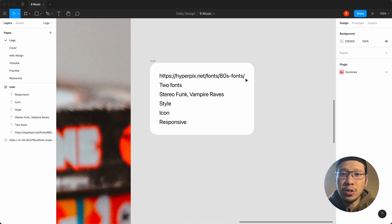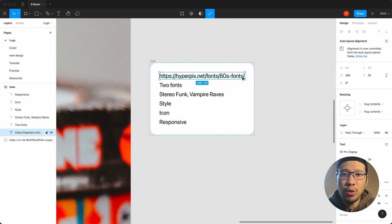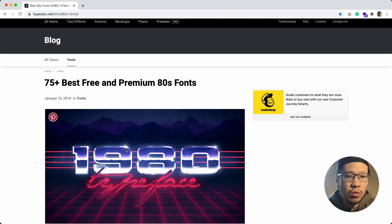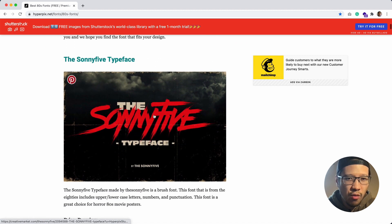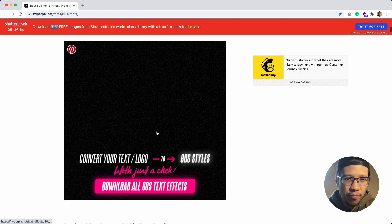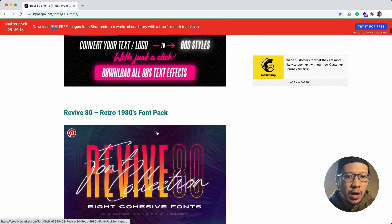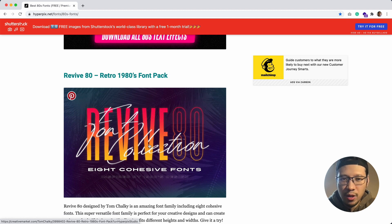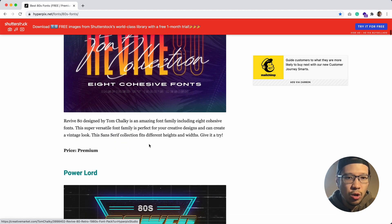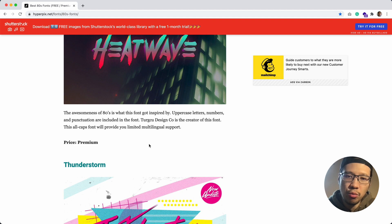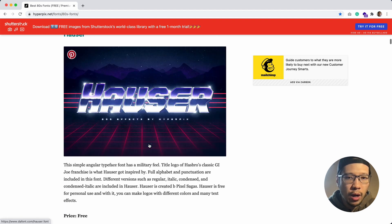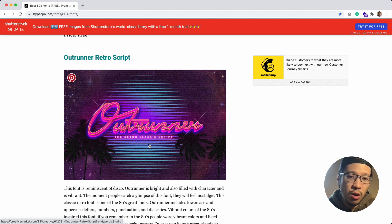To kick it off, I'd recommend this article by hyperpix.net on 80s fonts. This is a really good post on different 80s fonts — it's got that really nice retro feel to it. We're going for retro, we're going for fun, inspired by Daft Punk and the 80s. This post has a bunch of really good fonts, some free, some commercial, but this is a personal project, so have a look at ones that fit the brief.